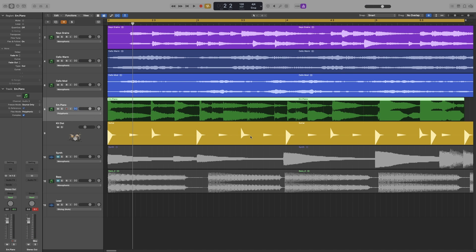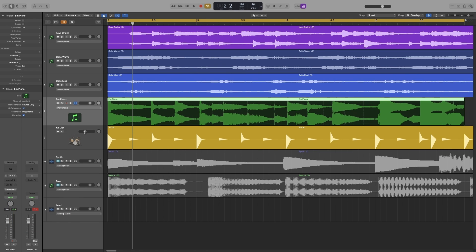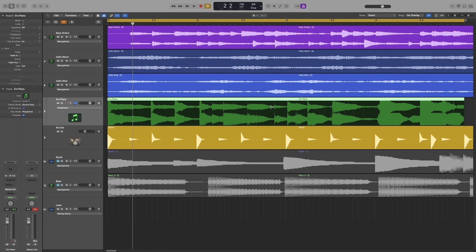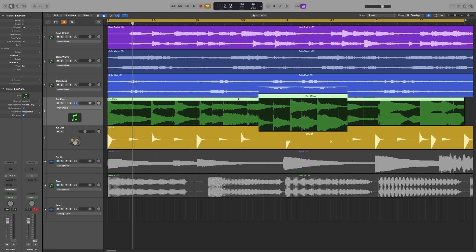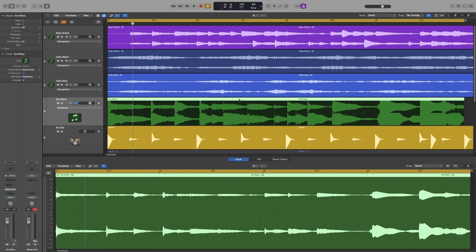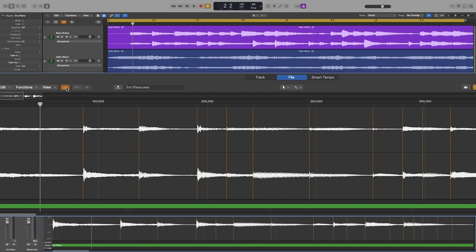Now before I show you what my approach is, let's see how flex markers work. Now when you turn Flex on, Logic will analyze your audio. Don't forget to check what it is on, and then it will place flex markers to the beginning of your transients. Sometimes it will be perfect, like in our case. If you look closely, there are flex markers at the beginning of its transient. Actually, if I open up the audio editor, you can see it better.